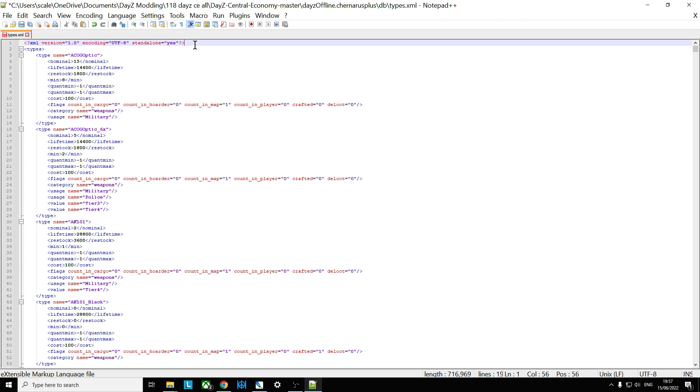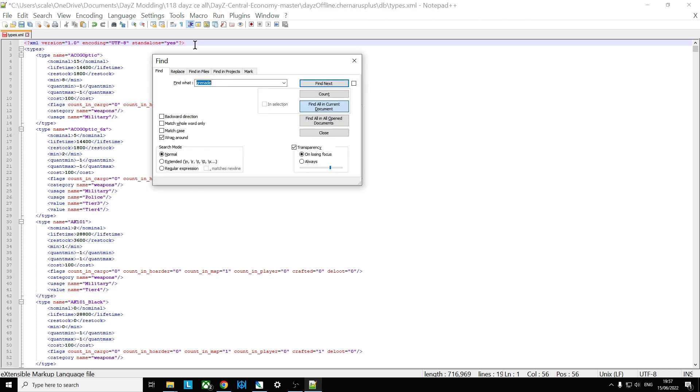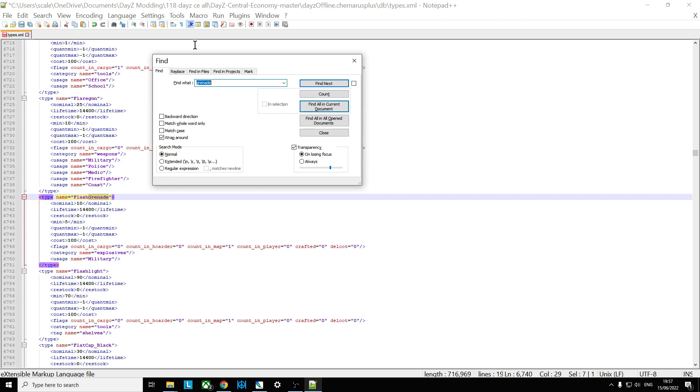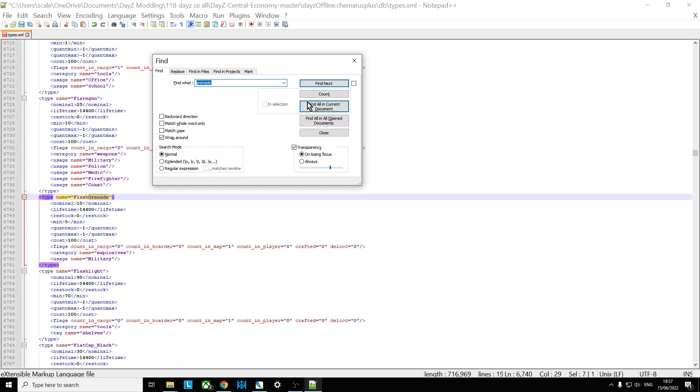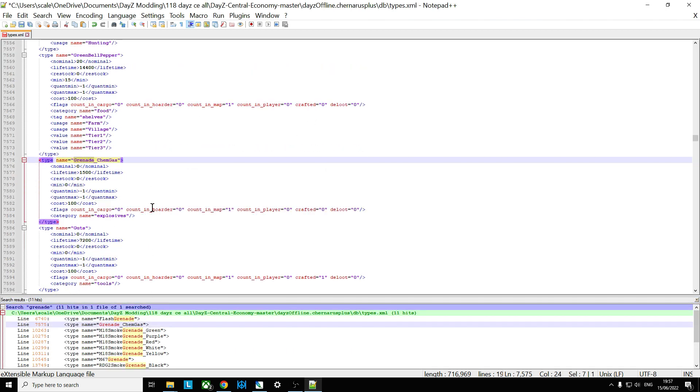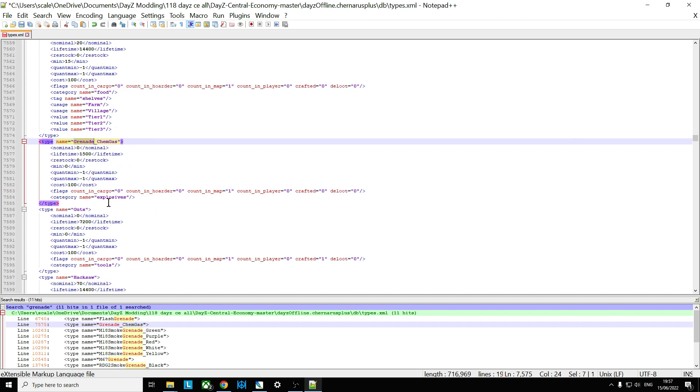So first thing we need to find it. Now they call it the PoEx file in the documentation but actually in the types it's much simpler. If we just search for grenade, find all in current document, we'll see that it's called grenade_chemgas.